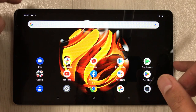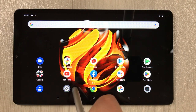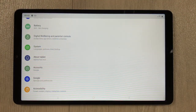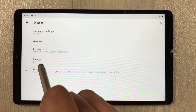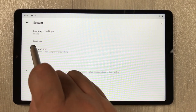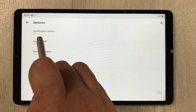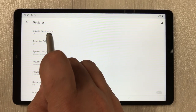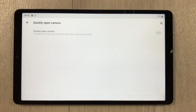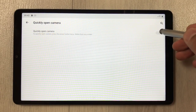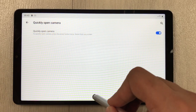The next tip is about using the power button to quickly open the camera. Go into Settings, select System, then Gestures. The very first option says 'Quickly open camera' — currently it is turned off. Select it and enable it.